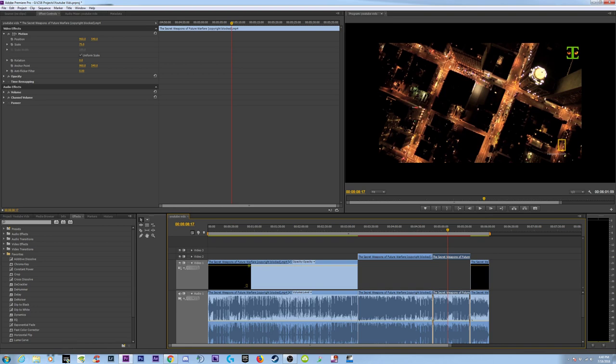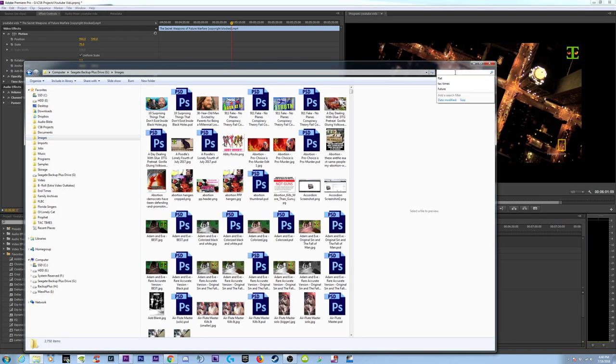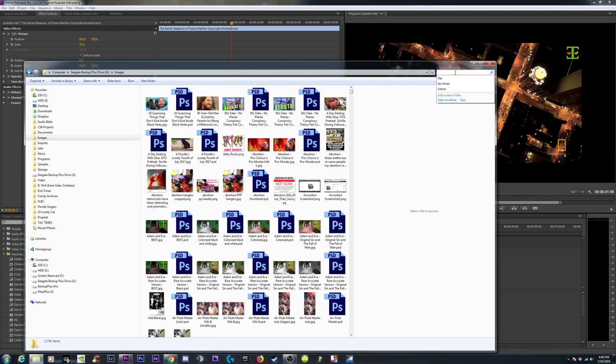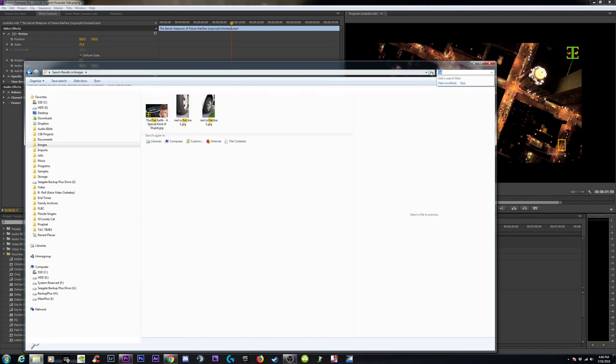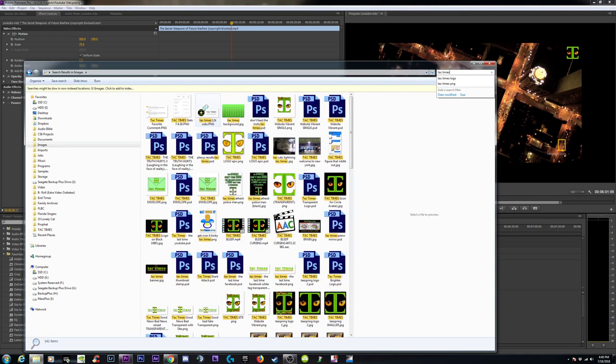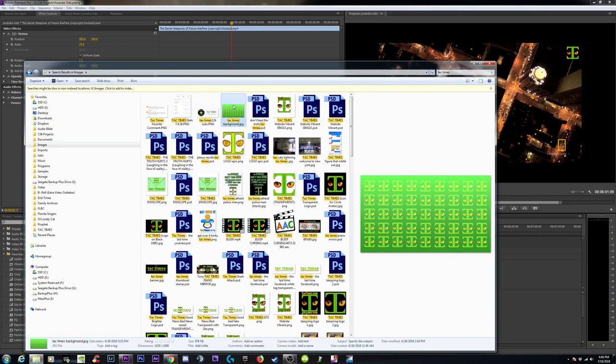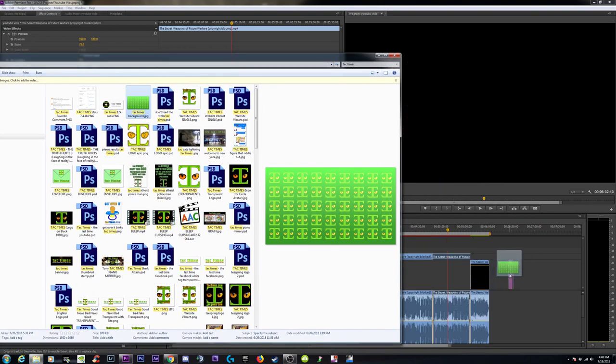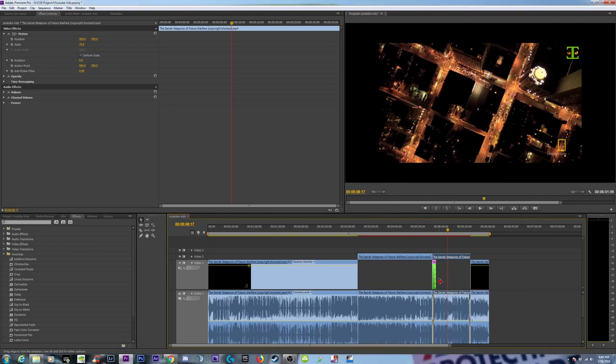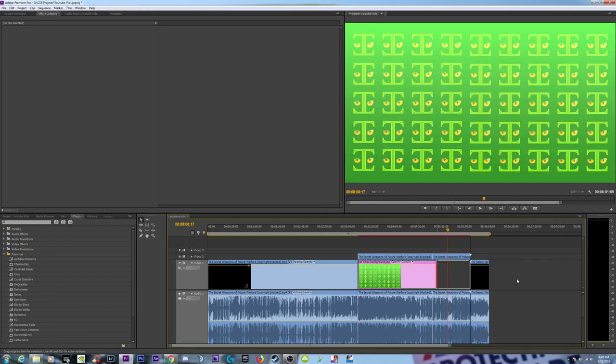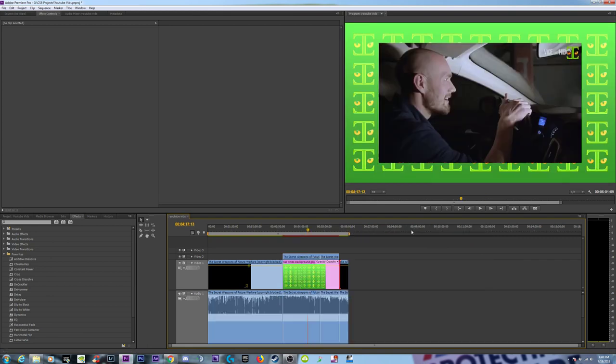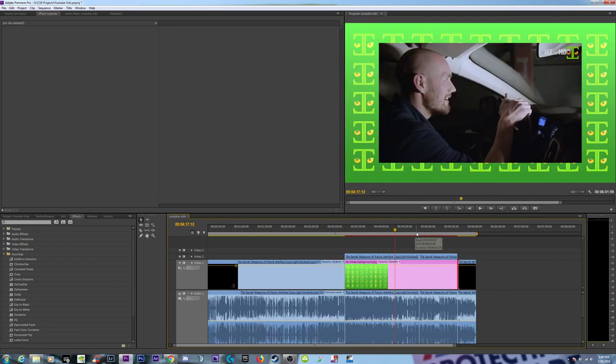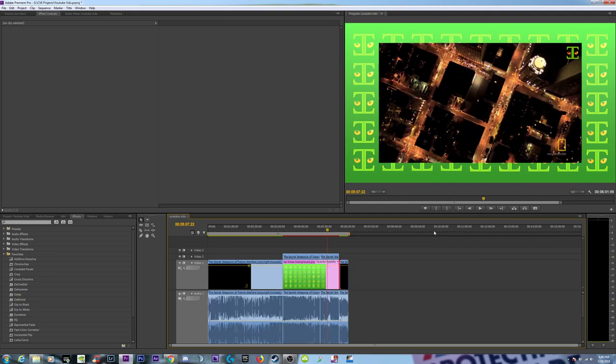And then what we're going to do is something fairly simple. Go to my images. Type. Attack times. That's not flat earth. Attack times. And then we're going to find this background right here. And pull that in right here. Okay. Drag it out. Drag it out. And I think we'll be done. There you have it. Export.